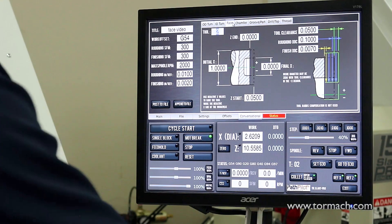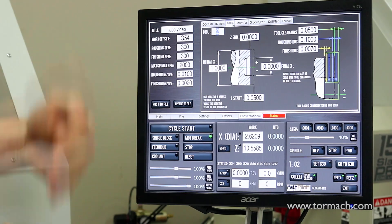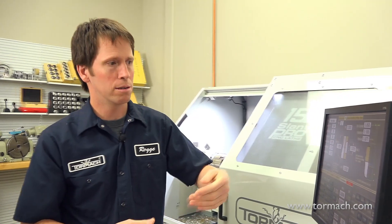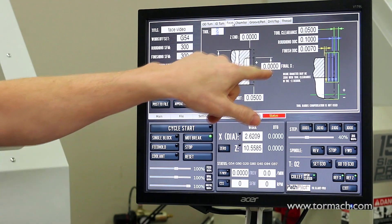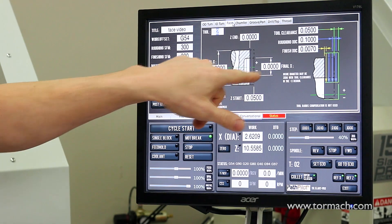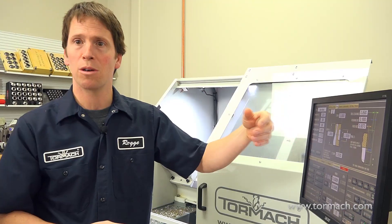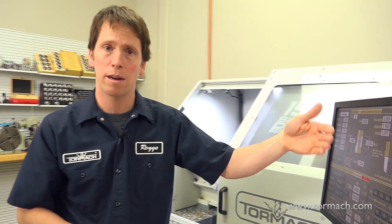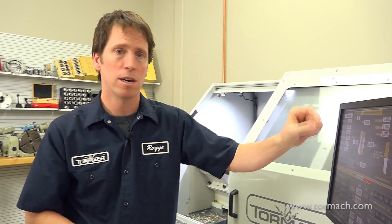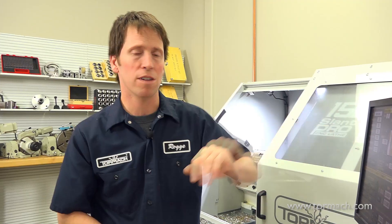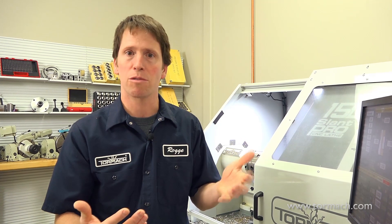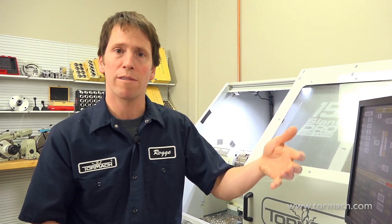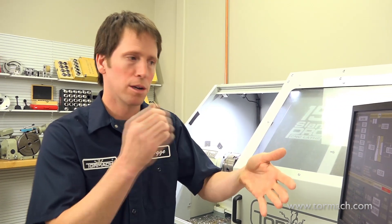The Face tab is for facing off the end of a part. One thing to note is that you can pick a final X dimension — useful if you're facing a tube and don't want to travel all the way to the center line. For example, if your tube's inner diameter is half an inch, you can put 0.5 in the final X and avoid that last half inch of travel.